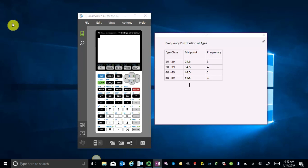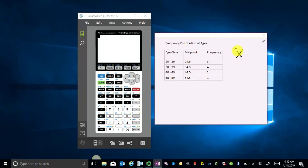We've got this frequency list and we want to compute one variable stats. Maybe we want a weighted mean, or maybe that means we want a standard deviation — either the population standard deviation or the sample standard deviation.